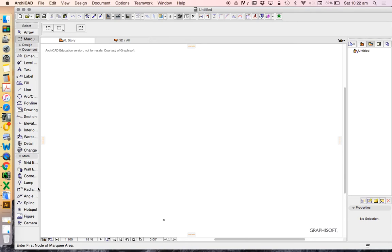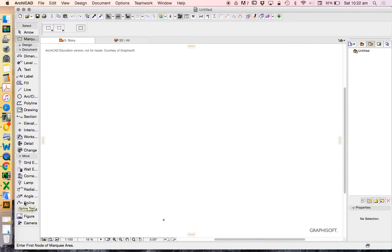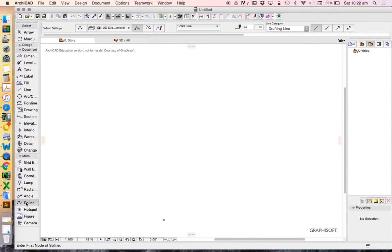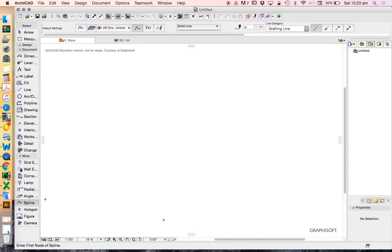And then we have a file called More, which is a few of the extra 3D and 2D tools. They're put under More because it's assumed we're not going to use them as much. But we will very commonly be using the Spline tool in here.